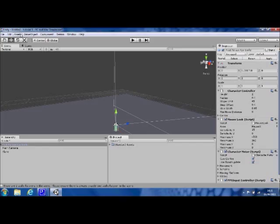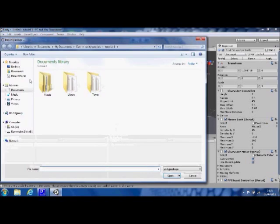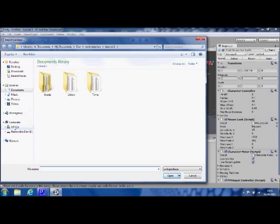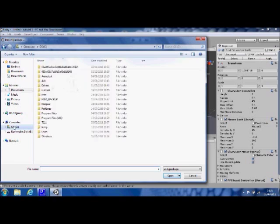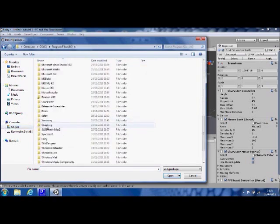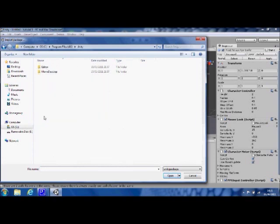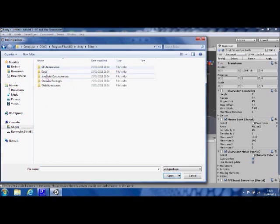If you go ahead and click on Assets, and then Import Package, now we need to navigate to the main Unity folder, which should be on your hard drive. Let's find my main Unity program folder, and then click on Editor, and then Standard Packages.